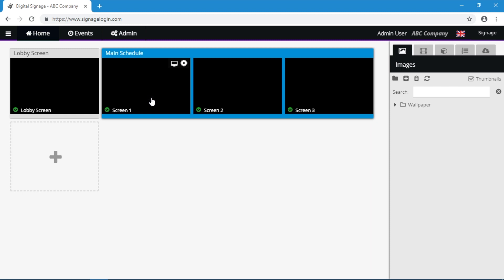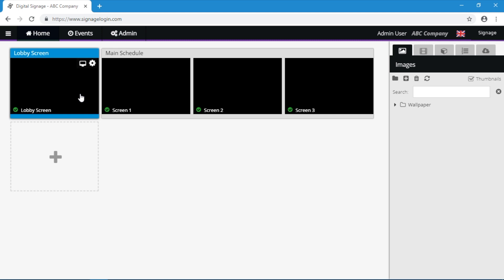In this example, we have three meeting rooms with one screen each. The meeting room screens will show information about the events in the meeting room. Meanwhile, we have one screen in the lobby with a full overview of all the meeting room events.